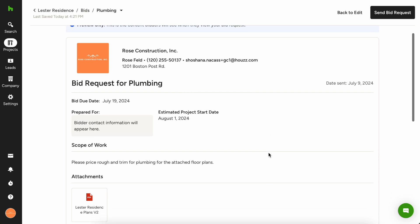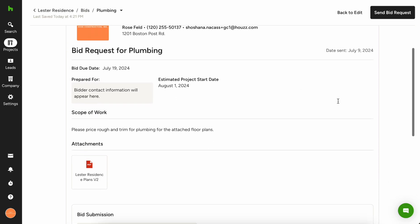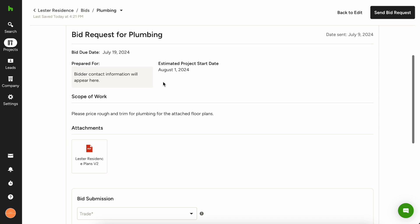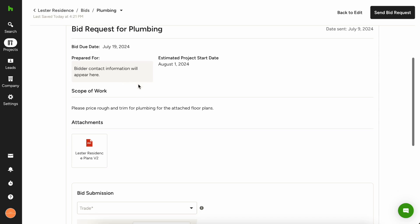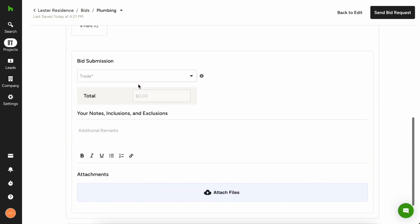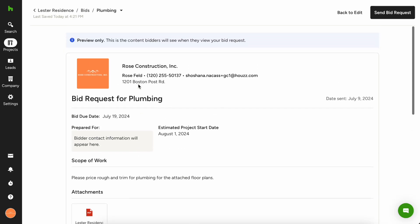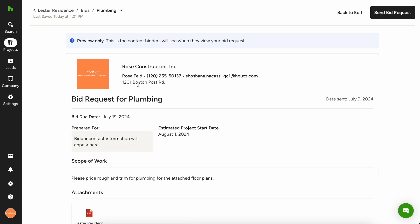You can kind of scroll through, you see it's gonna tell you the date that it was sent, once it's sent, the bidder's contact information will appear there, and then all of the details below that will be relevant for the subcontractor to submit.